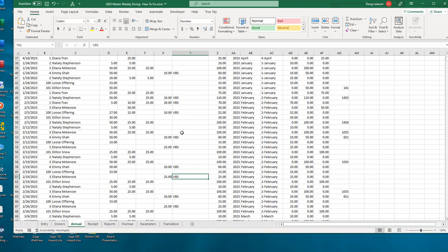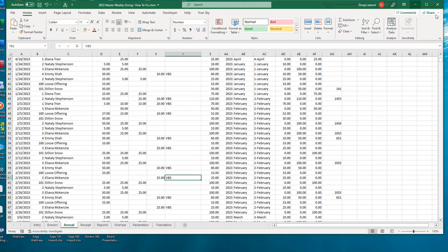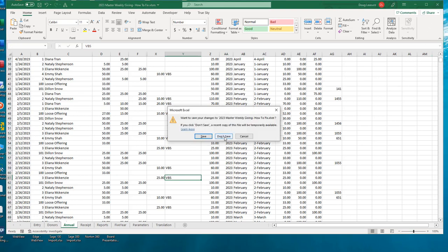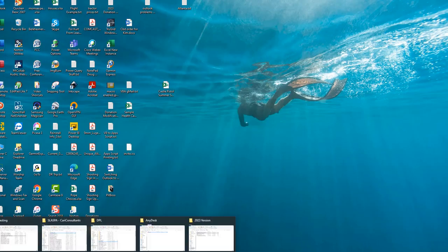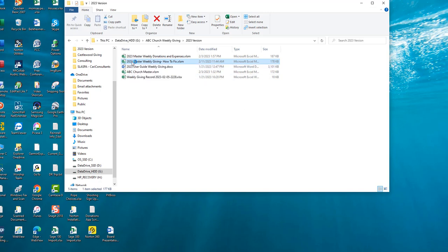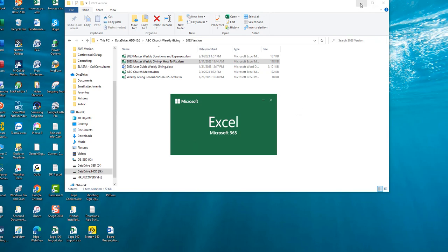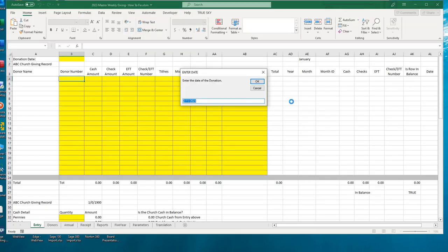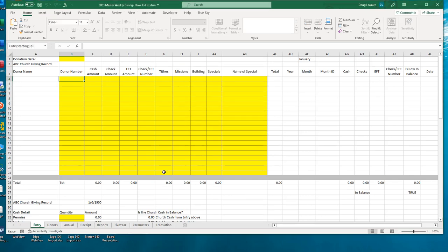Let's go on and take a look at another methodology, which would be using the sorting tool. I want to go ahead and exit without saving, and my reason for doing that is simply that I want to start over again as if we are just beginning to search for our problem. So let me close this down - do not save - because I want to open it back up again with the problem still there. So we'll open up our master file again. We're not doing a donation, so we'll cancel here. Go to our annual tab.